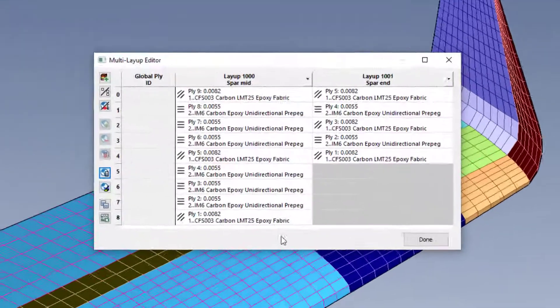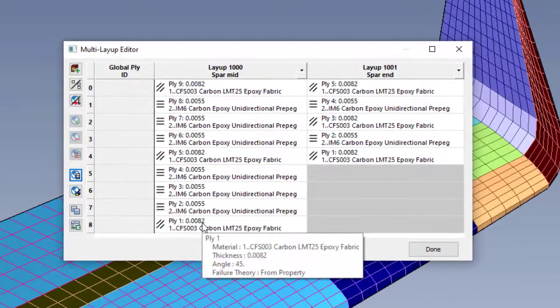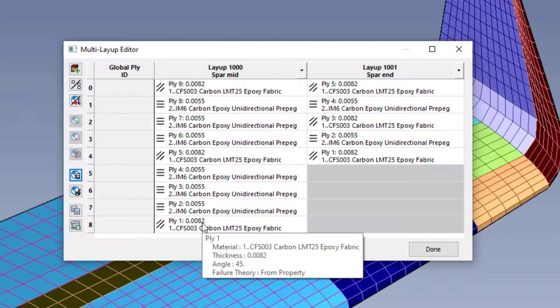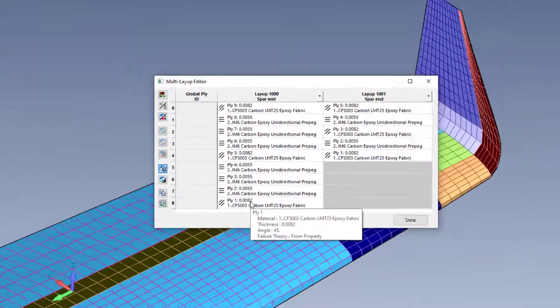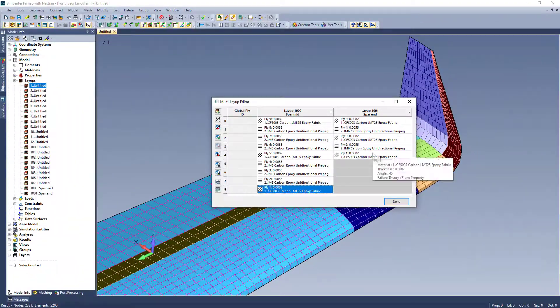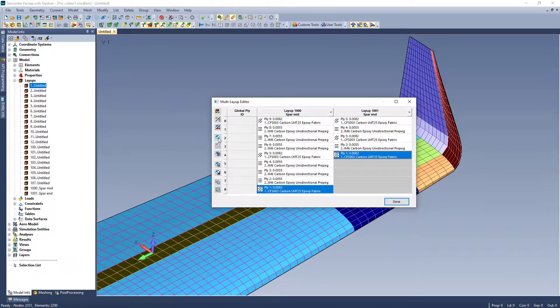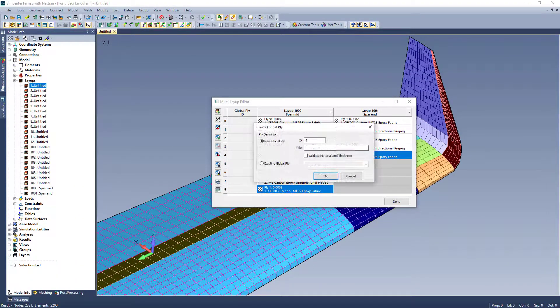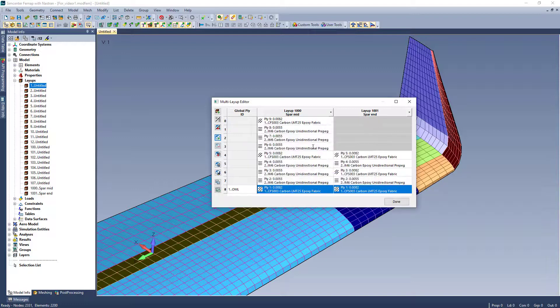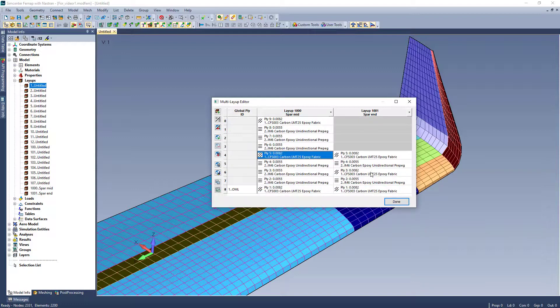Notice how when I hover over a ply in the dialog, the tooltips show all the information of that specific ply. Now I can select the similar plies that run across the two layups and assign them as what I will call my OML Global Ply.